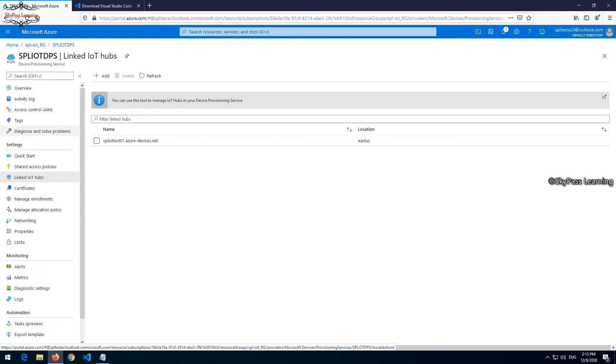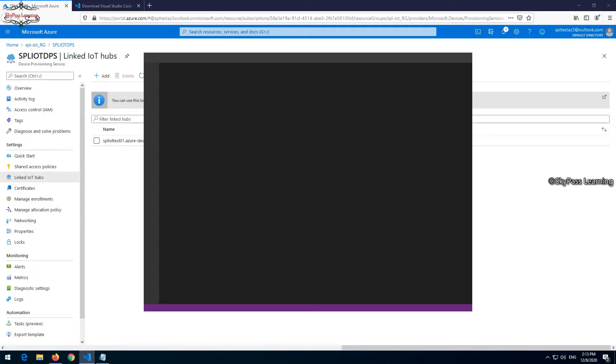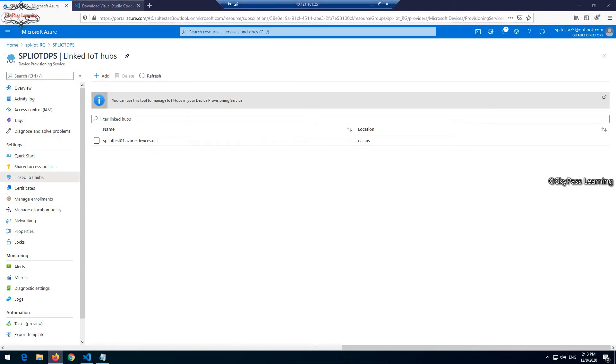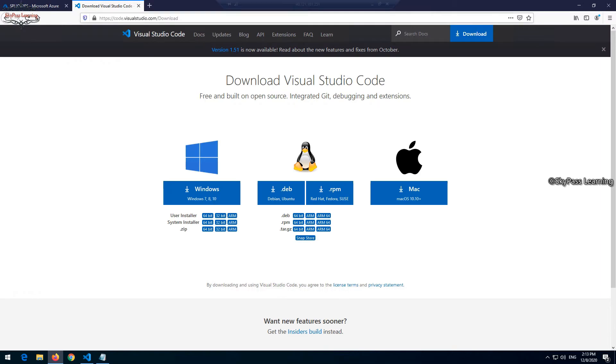First thing I would suggest is to download and install software, that is Visual Studio Code. This is a small software that you can install. I will share the link for downloading Visual Studio Code. You can download the Windows version and install it on your machine.